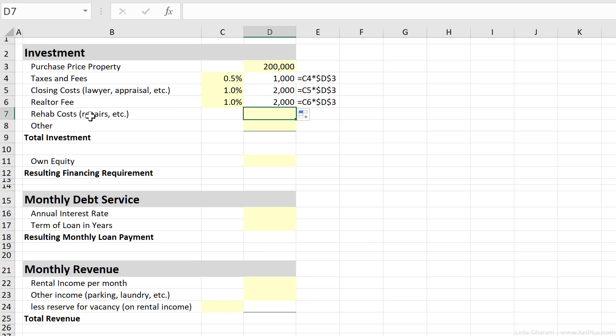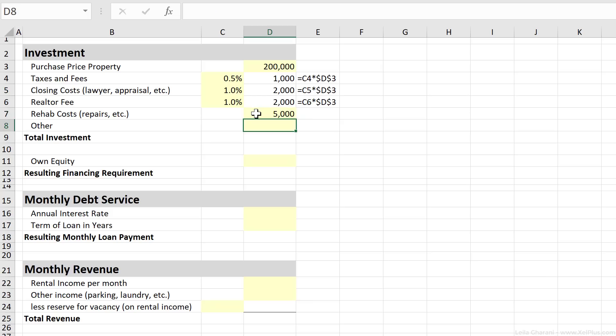Next comes the rehab costs. You might need to fix up the property before you can put it on the market. For our case, let's assume that we need to do a paint job on the whole property. We might need to fix the kitchen, and that's going to cost us $5,000. If you can think of any other costs, you can put it here.